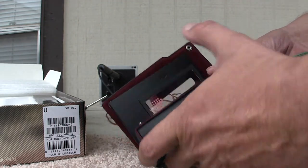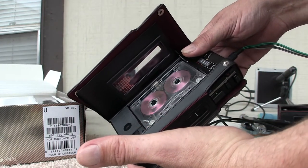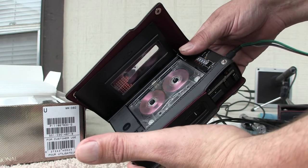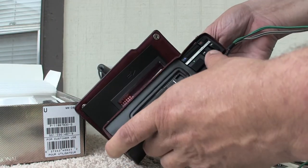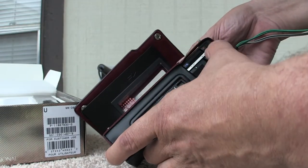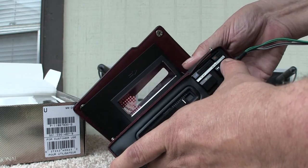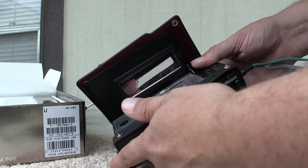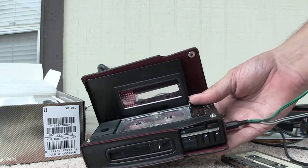Rewind. Rewinding. Okay great. And then, now let's fast forward just a bit. Okay, now this should be the beginning of the tape.